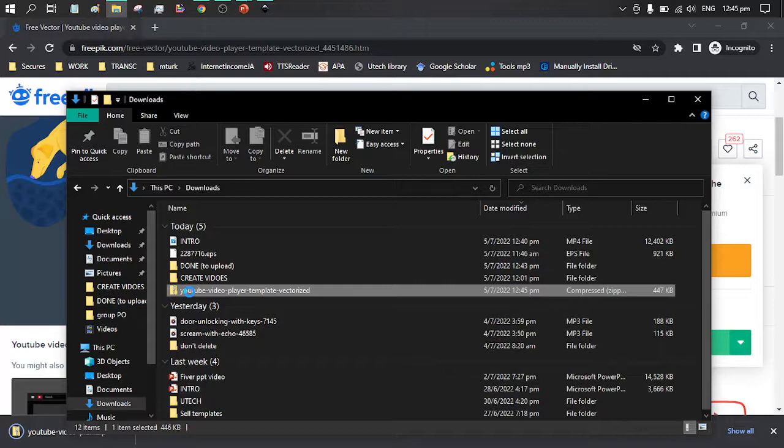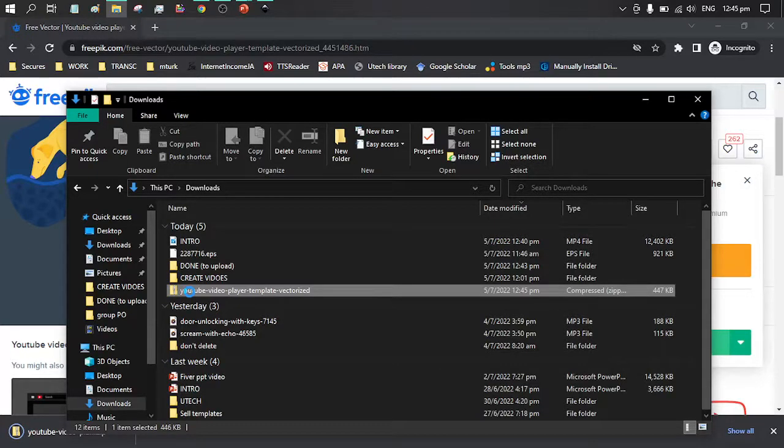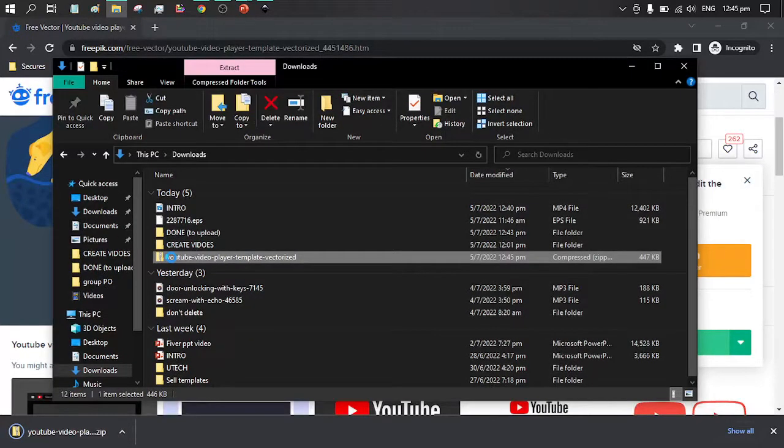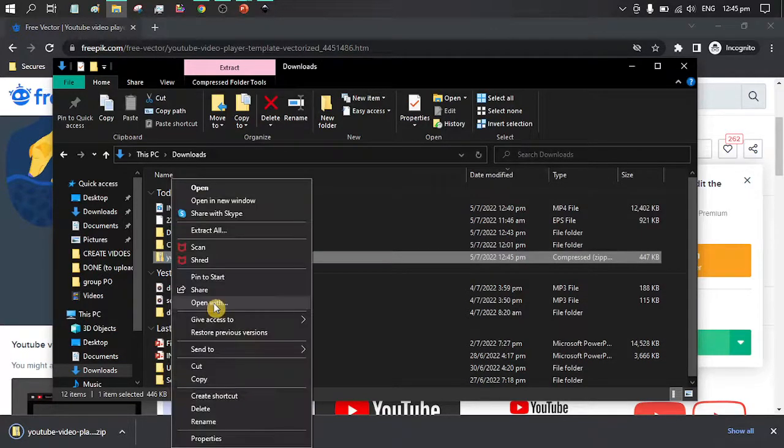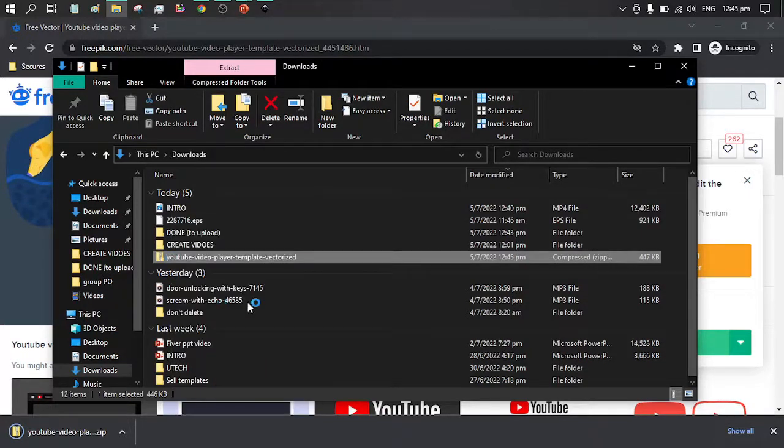Now we need to extract our EPS file from this zip. You can open with file explorer.